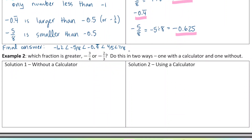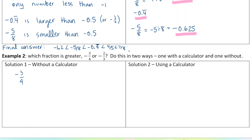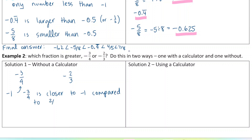Next question: which fraction is greater, negative 3 over 4 or negative 2 over 3? Do this in two ways — one with a calculator, one without. So immediately I think of the benchmark of negative 1. Negative 3 over 4, because the denominator is larger, is closer to negative 1 compared to negative 2 thirds. So since negative 1 is closer to negative 3 over 4, that means negative 3 over 4 is less than negative 2 thirds.